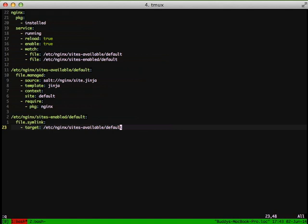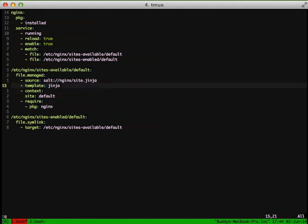So without actually creating our Pillar file yet, let's actually go ahead and fill in some of the Jinja templating that we're going to use first, and then we'll go back and do our Pillar Nginx.sls file to fill in the gaps.